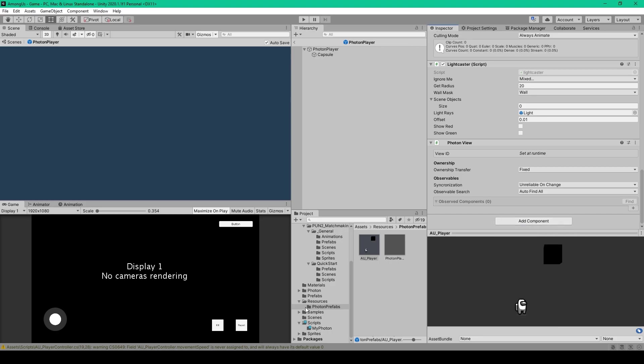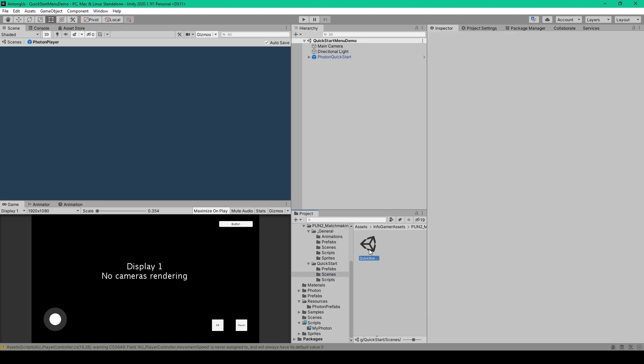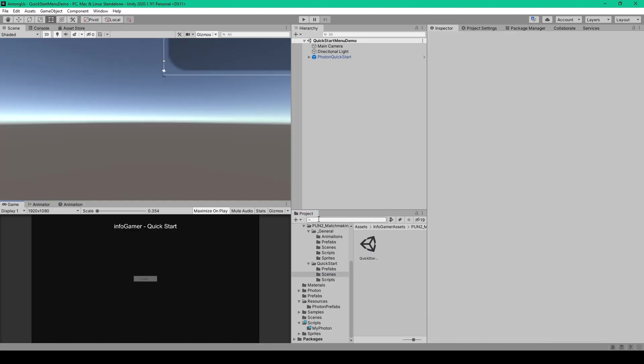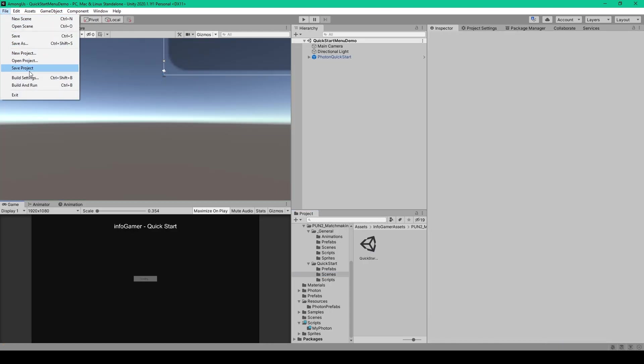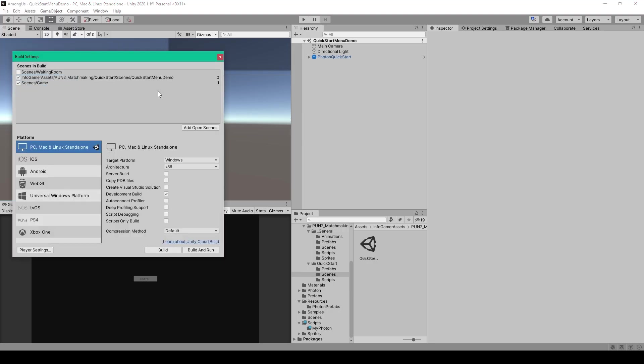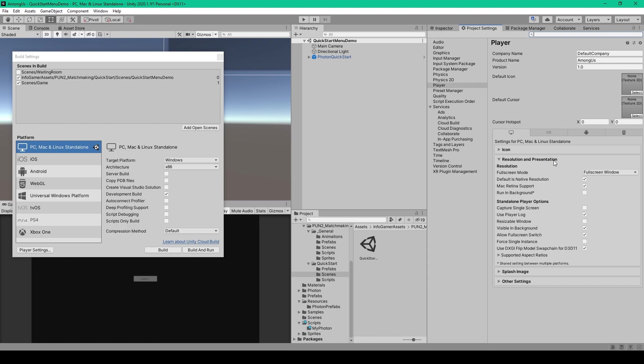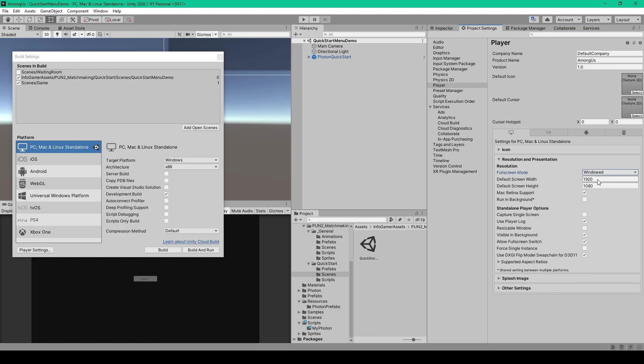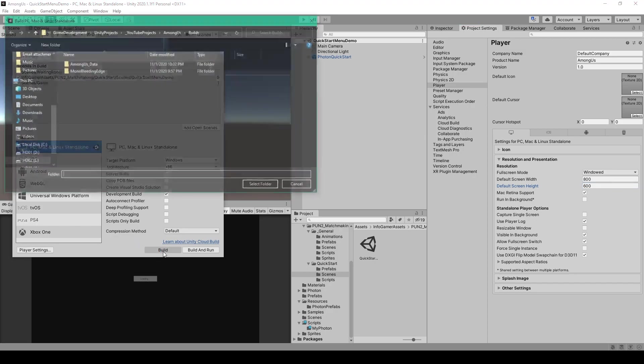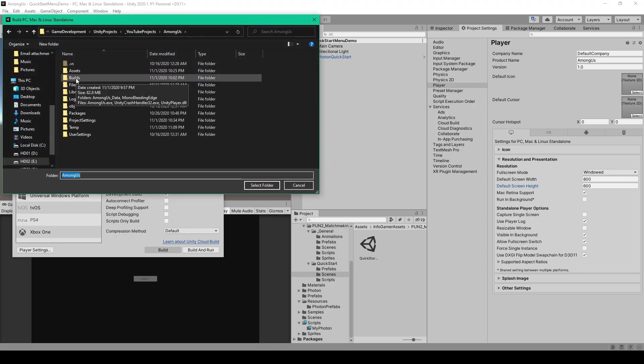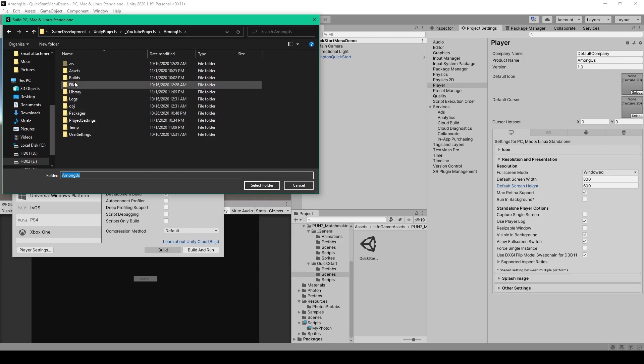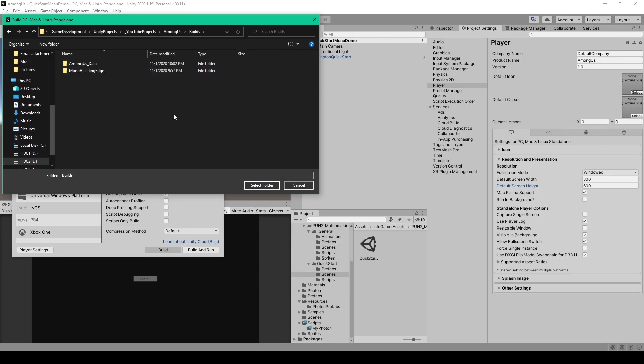Finally, we can test out our project by going to our Quick Start scene, and we can build our project. So I'm going to go to File, Build Settings. I then like to open up the Player Settings, and go to Resolution and Presentation. We then want to change the Fullscreen mode to Windowed, and I'll set the Width to 800, and the Height to 600. We'll then click the Build button, and I've created a new folder inside our project file system called Builds, and we'll click Select Folder.